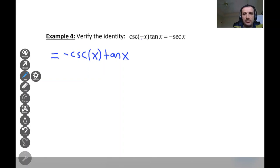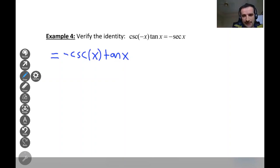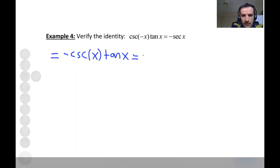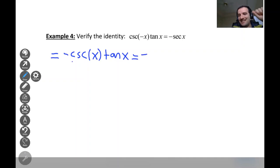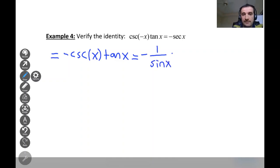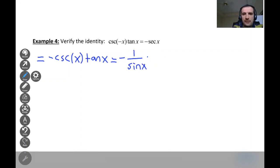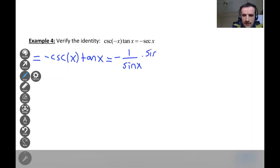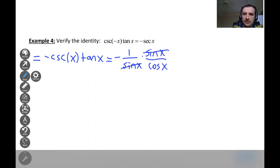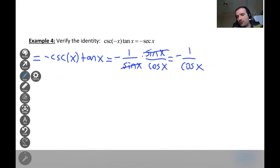The minus is pulled out in front. Now we rewrite in terms of sine and cosine. Cosecant starts with 'c,' so its reciprocal identity starts with 's': cosecant equals one over sine. So we have negative one over sine x times tangent x, and tangent x equals sine x over cosine x. This gives us negative one over sine x times sine x over cosine x. The sine terms cancel.